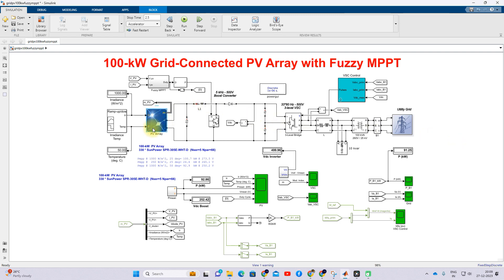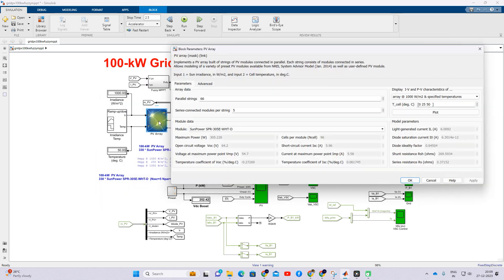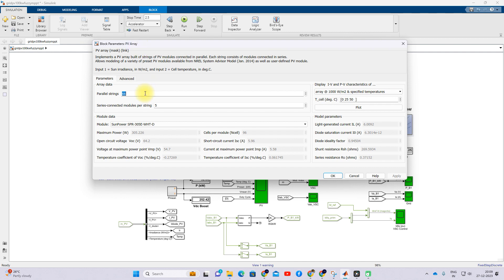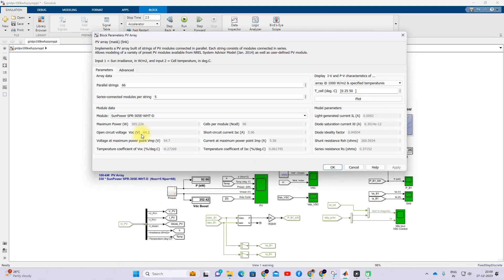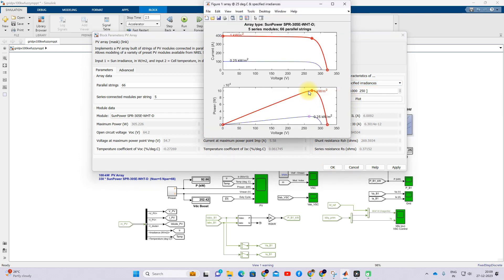The PV array has a panel rating of 330 watts. The number of series panels in each string is five, and the total parallel strings is 66. When you open this model you can see the rating - the maximum power is 305W per module, with five series-connected modules and 66 parallel strings, which can generate a maximum peak power of around 100.7 kilowatts at 1000 watts per meter square.